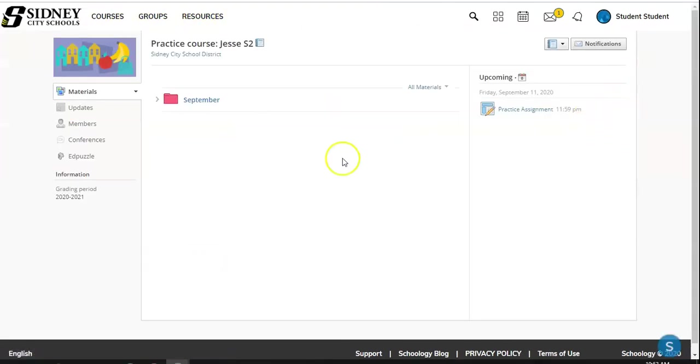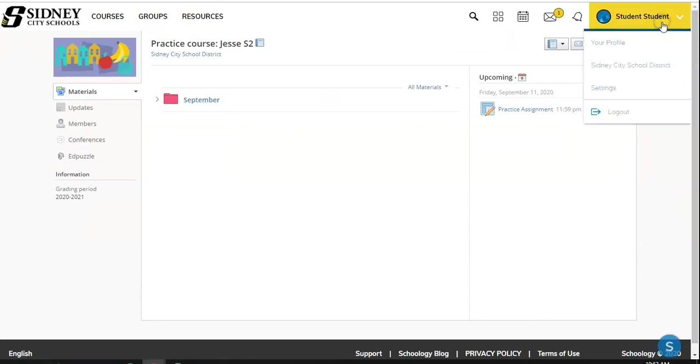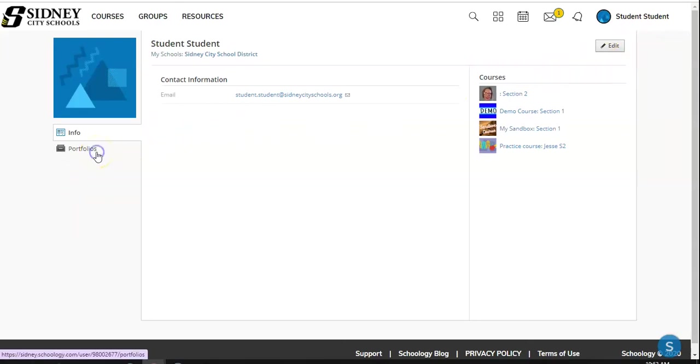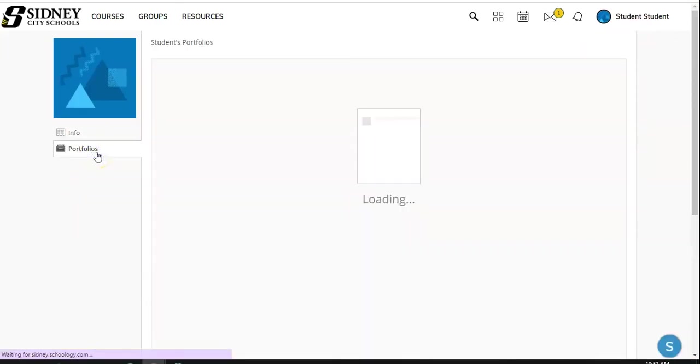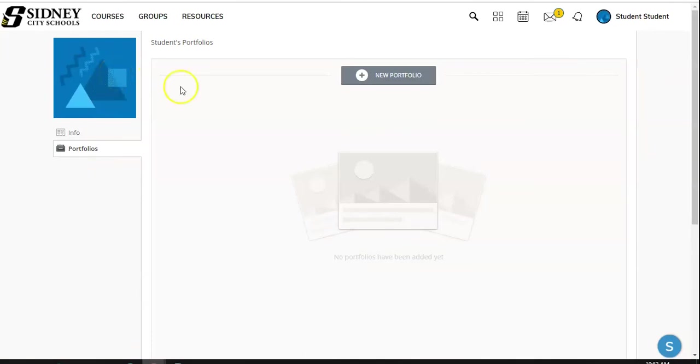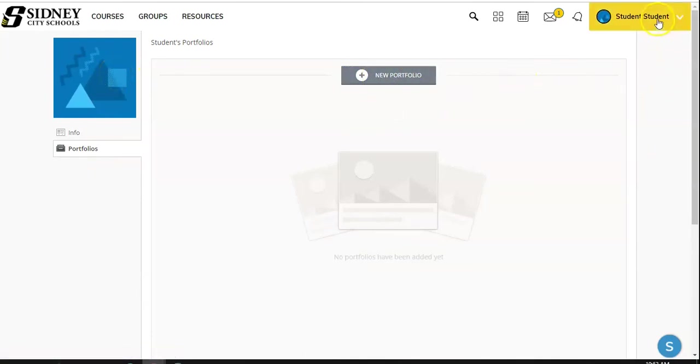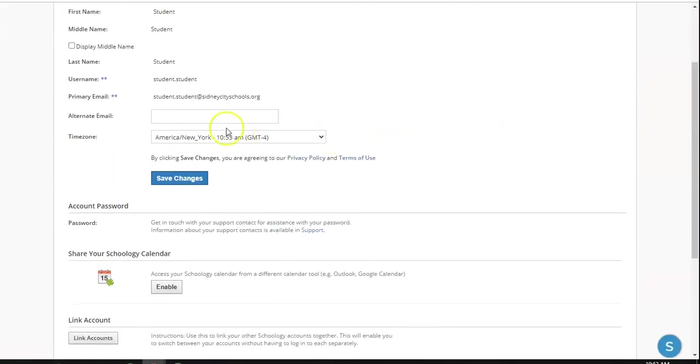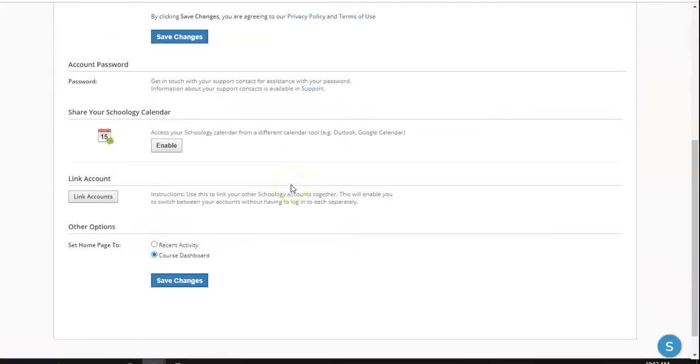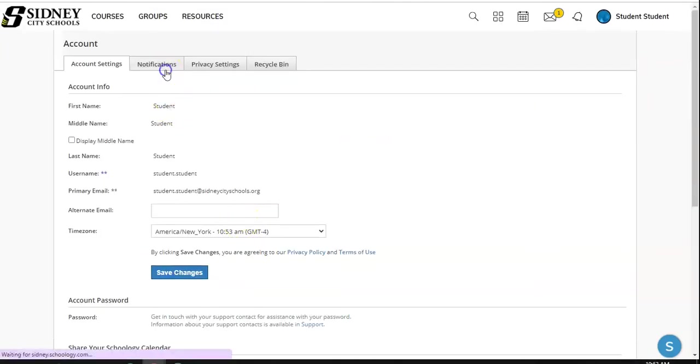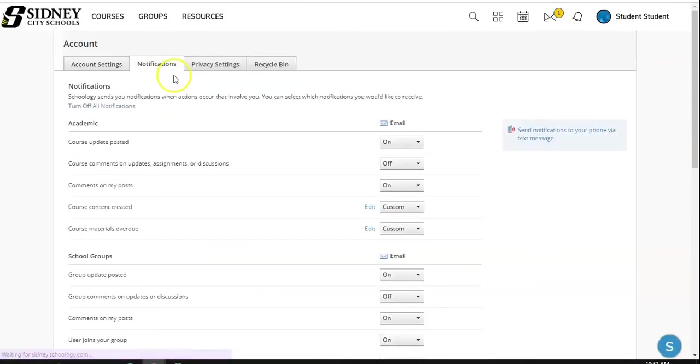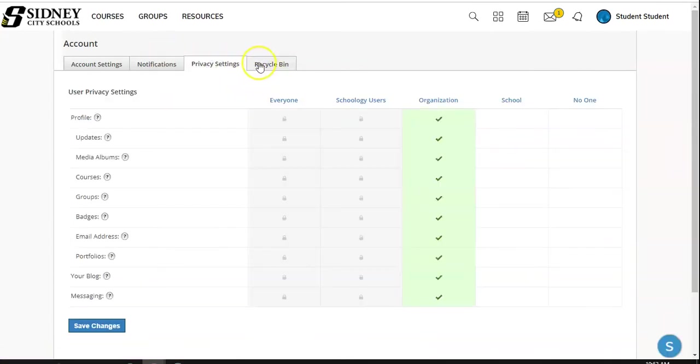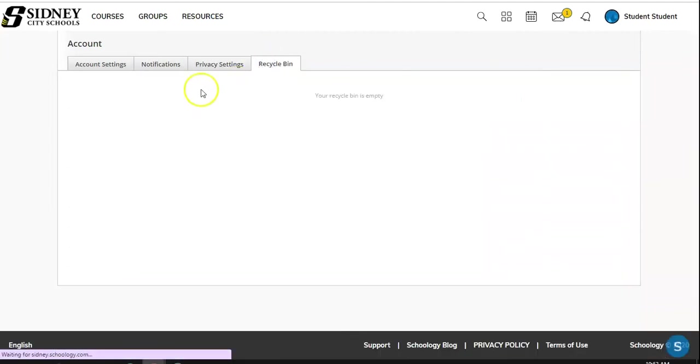And going back into our course here, we are now going to look at our profile. Our profile is unique to us. It will eventually be loaded with our picture. We have our information here. And this is our portfolios. Some classes will be using portfolios for different assignments. Our settings allow us to add an alternative email, share our calendar, and change what type of settings we want. We can also adjust notifications. We can send notifications to our phone via text message if we need to. We can also adjust privacy settings and recycle bins for anything that we delete.